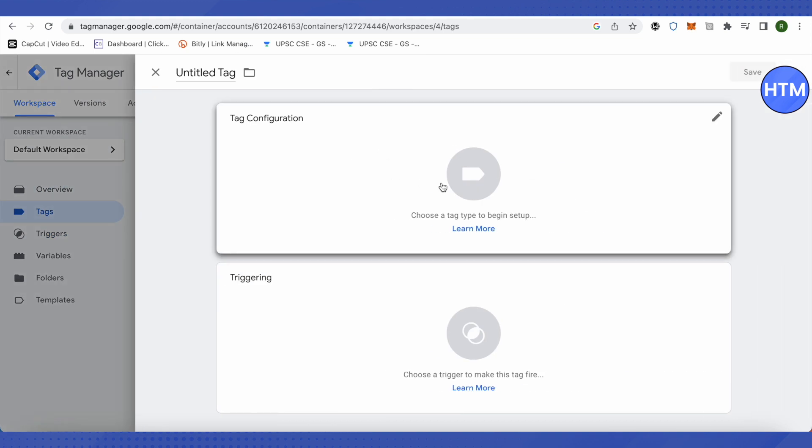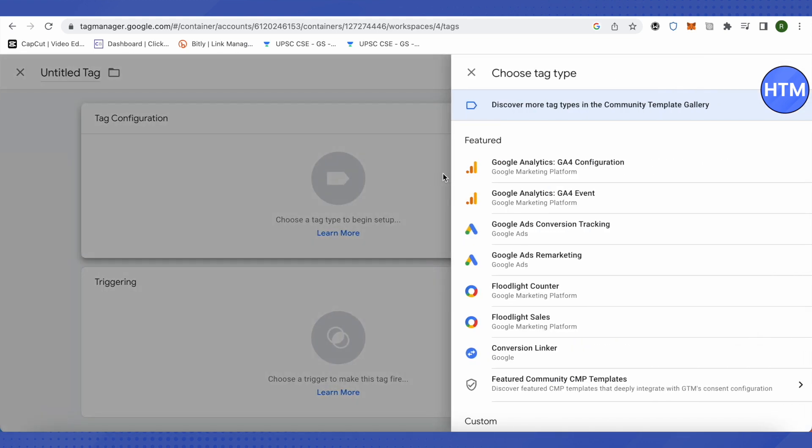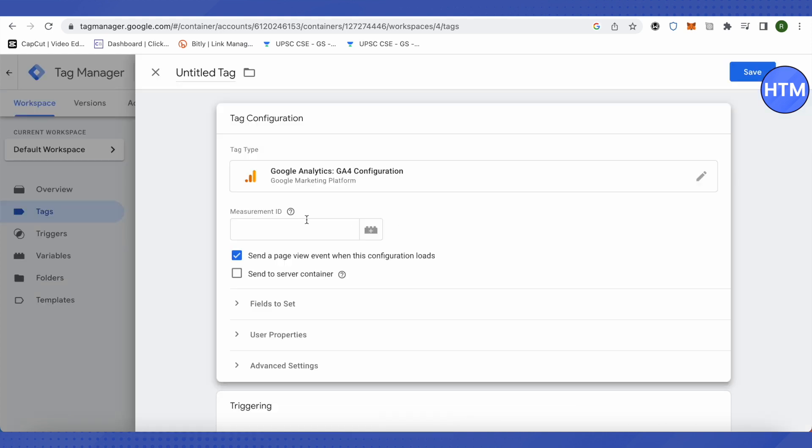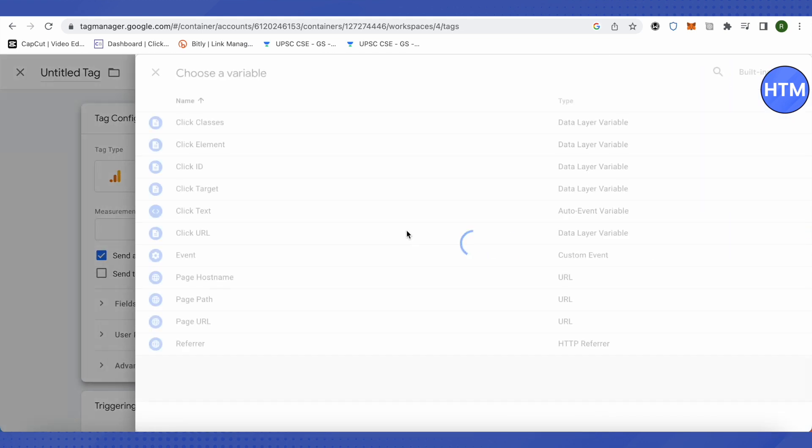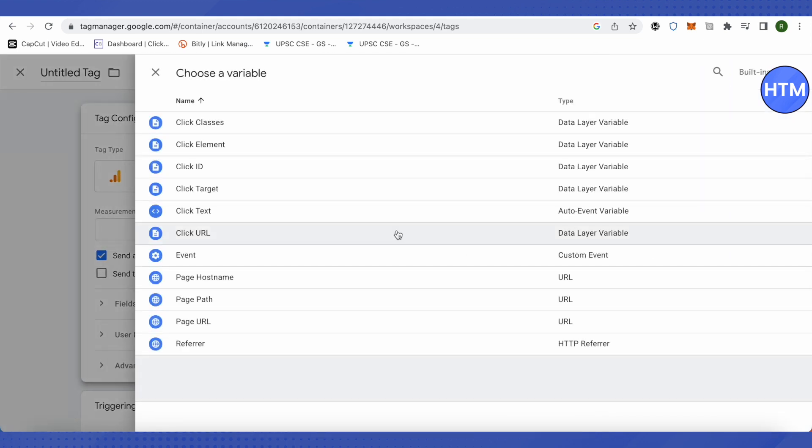Now we will click on Tag Configuration. Here we will select the option of Google Analytics GA4 Configuration. After that, we will click on this plus option right beside Measurement ID in order to add a variable. We will click here and select the plus icon on the top right-hand side corner, right beside Built-ins.